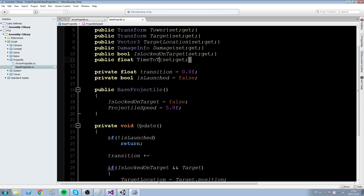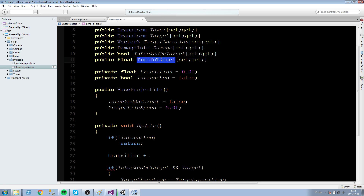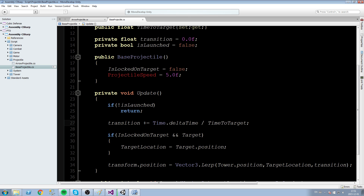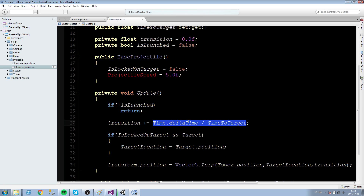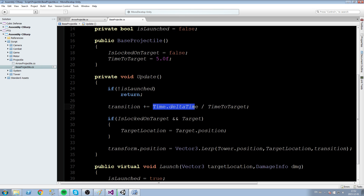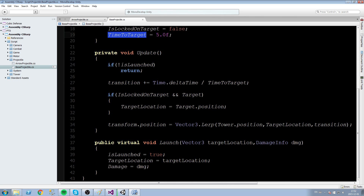Instead of projectileSpeed we'll rename the field to timeToTarget — the time in seconds for the projectile to reach its target. So transition += Time.deltaTime / timeToTarget. This scales the ratio so that, for example, if it takes five seconds to reach your target you write 5, and after each frame it adds one-fifth of a second worth of progress. Make sure you change the timeToTarget field name everywhere it was previously called projectileSpeed.